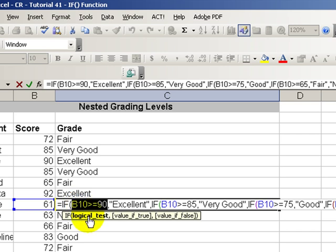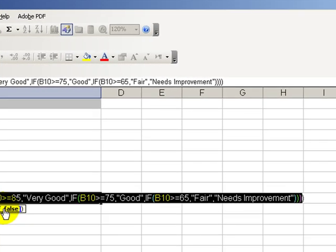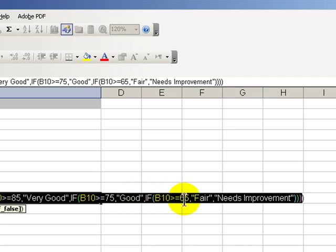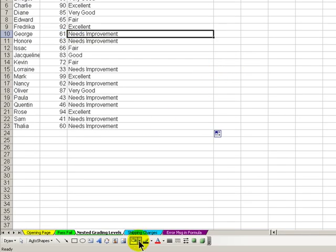The logical test is the score. If it's greater than 90, the value of true is return excellent. The value of false are all these multiple if functions that are nested inside. So, if the grade is greater than or equal to 85, return very good. If it's greater than or equal to 75, return good. Greater than or equal to 65, fair. And if not, in other words, if it fails, then needs improvement.